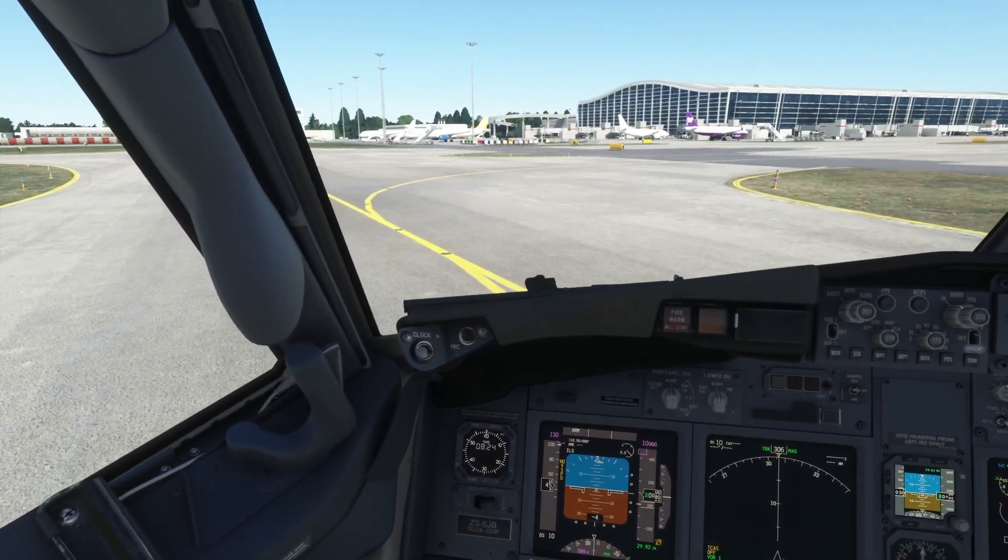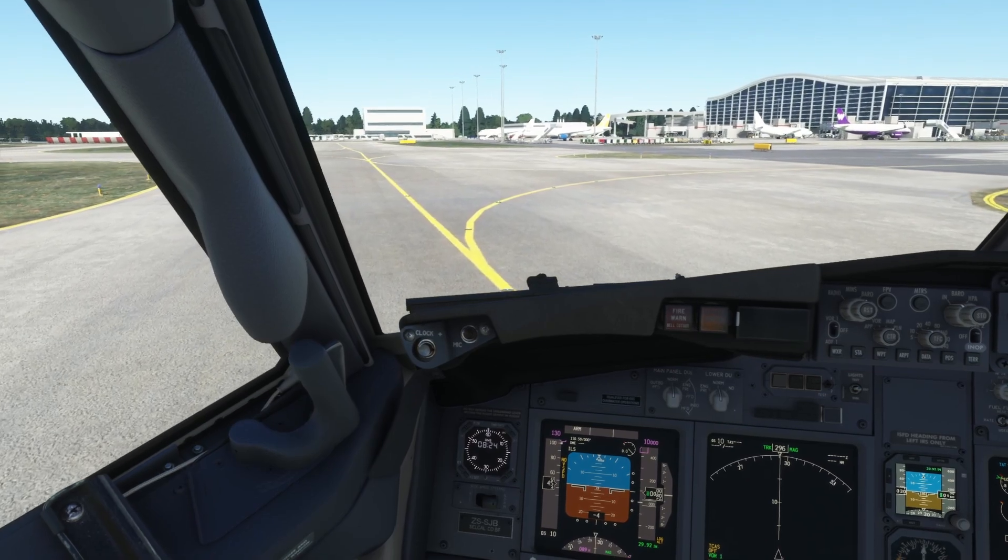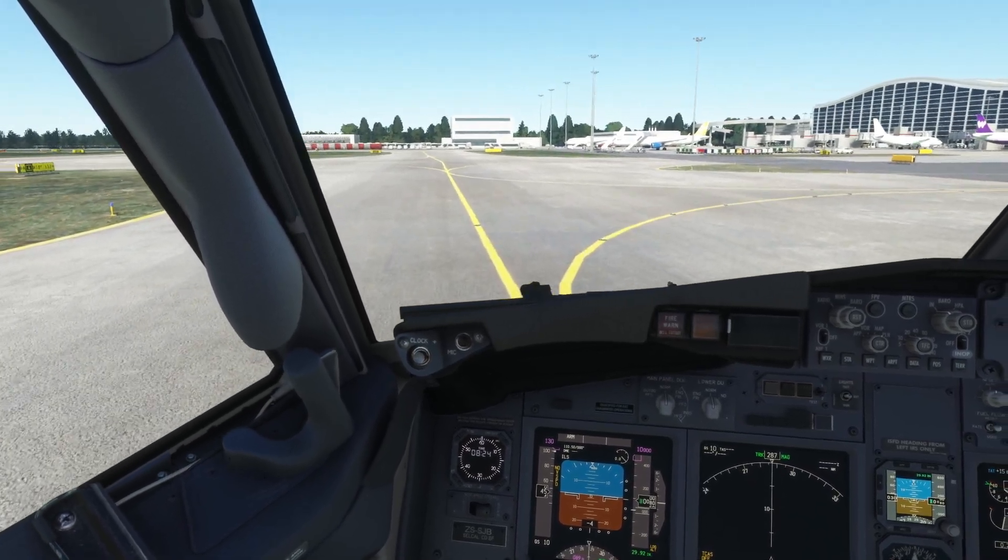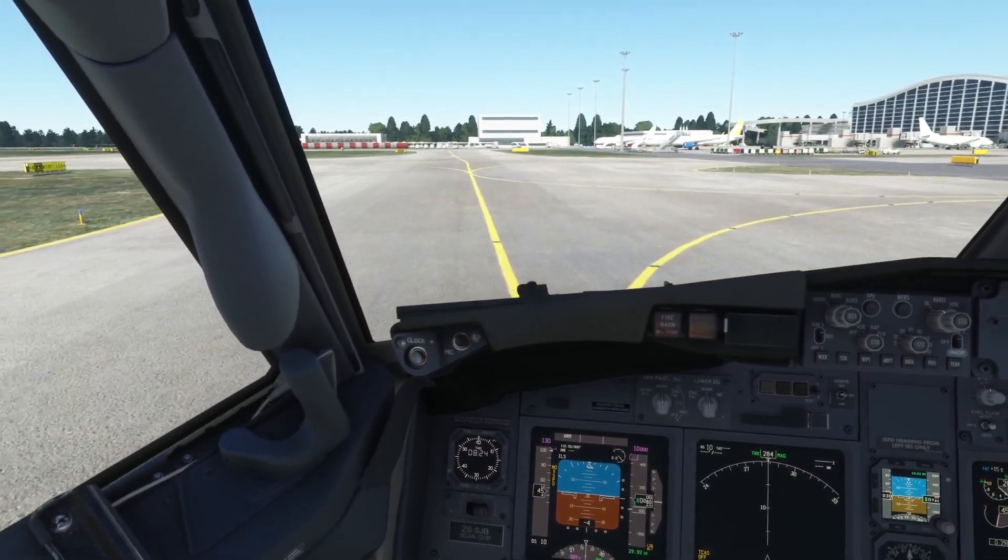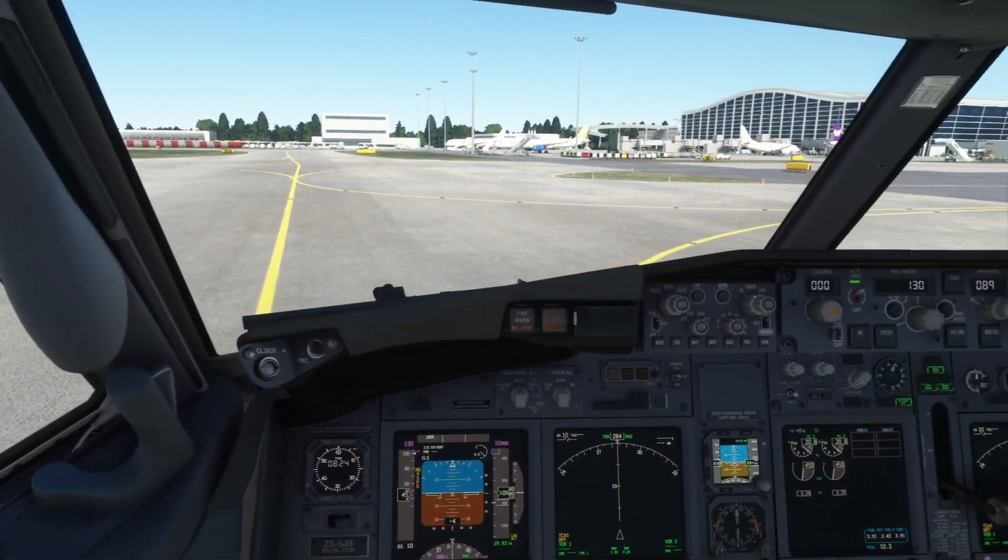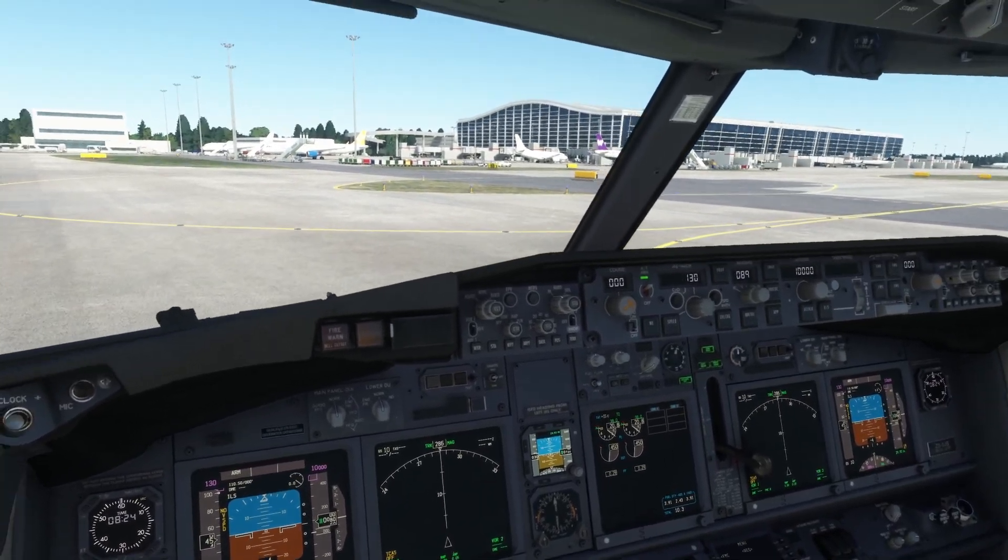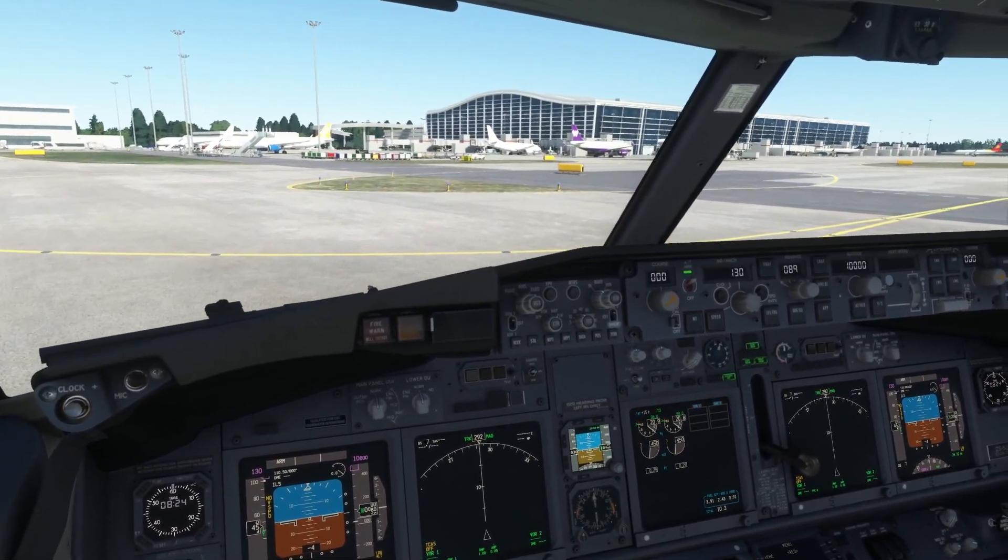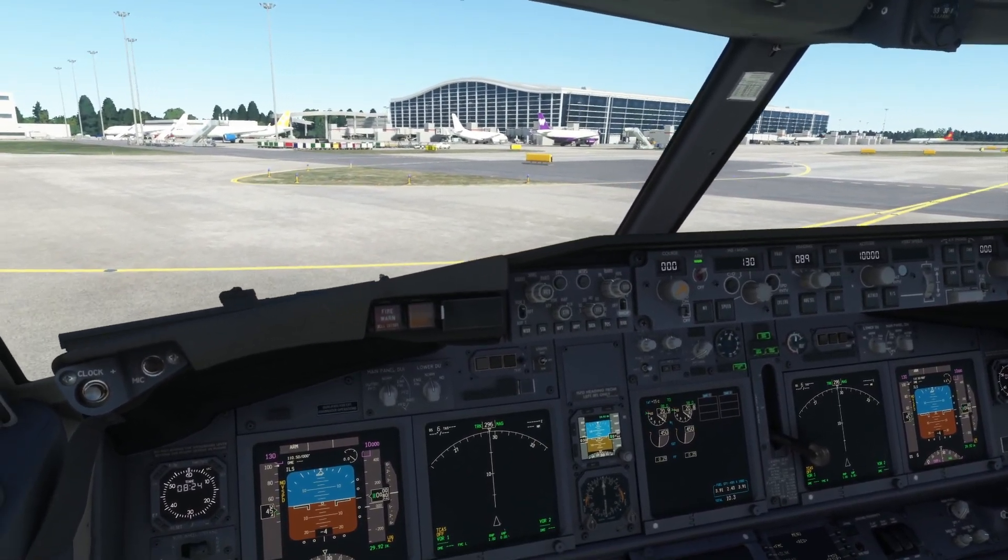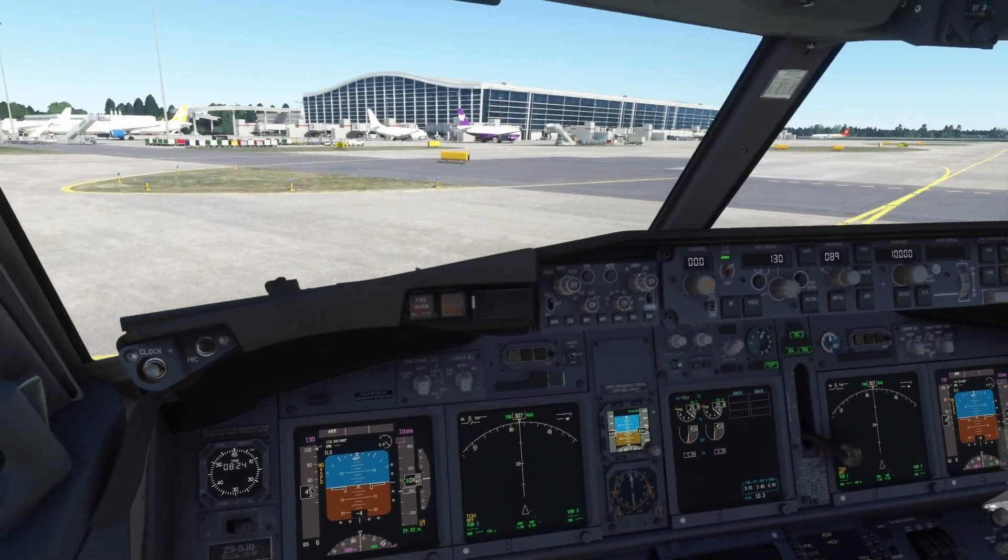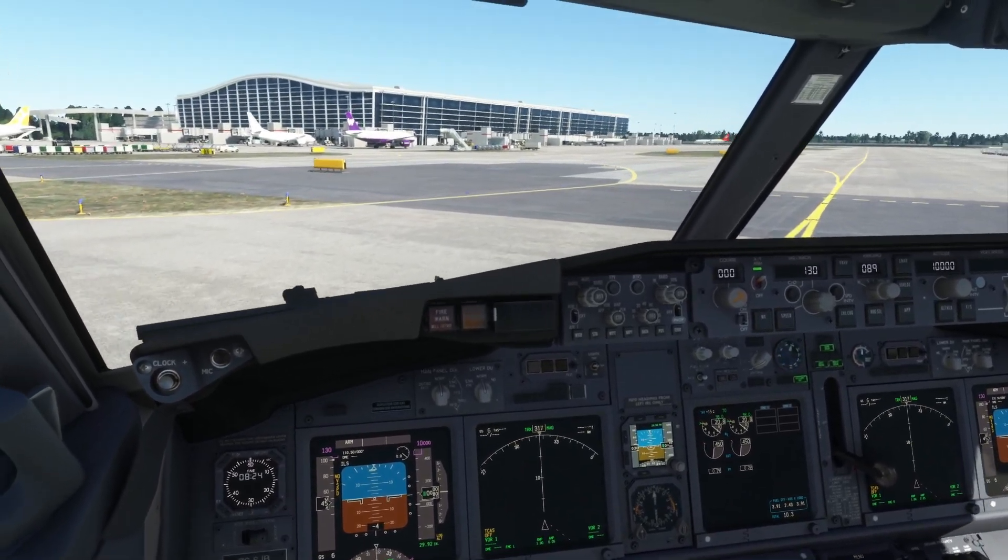Once we're in the air, once we're coming in on final approach, I don't find it very useful at all. And I think, given that I'm also doing quite a lot of content creation, like streaming, making videos, I think it actually could make for quite a jarring experience for the viewer.